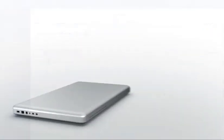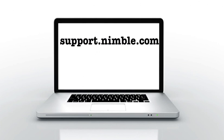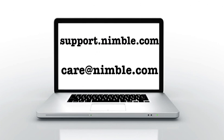For more information, check out our support channel at support.nimble.com or write us at care at nimble.com. Cheers!